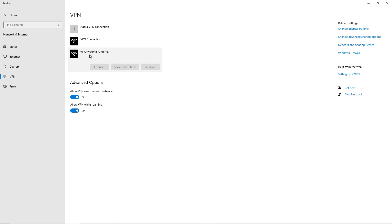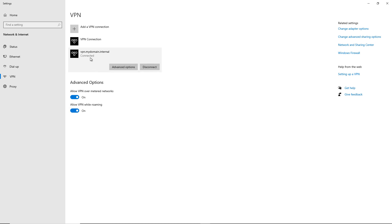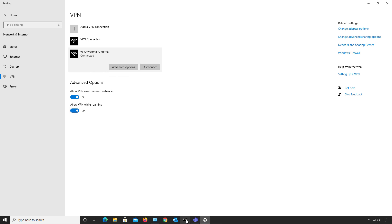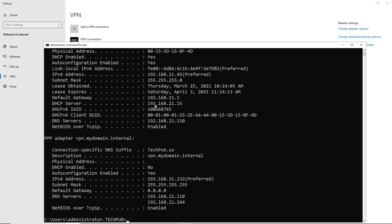So let's click on vpn.mydomain.internal, click Connect, and make sure we can connect. I'll click the Connect button — and look at that, connected right away! If I open a command prompt and type ipconfig /all, I can see more than one IP address: my original IP address, plus the VPN PPP adapter with its assigned IP address.